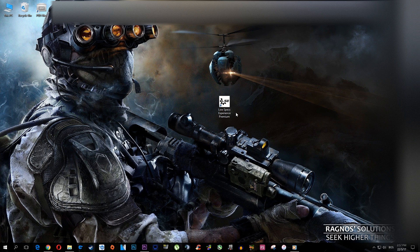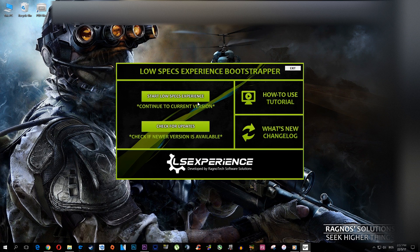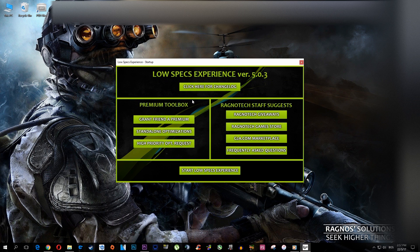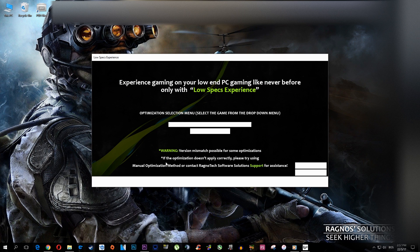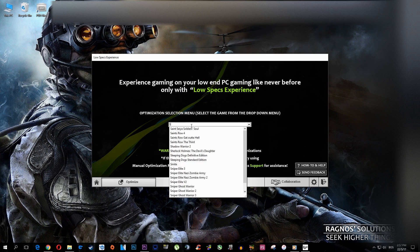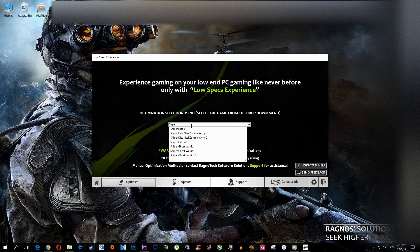You have to download and install it before starting it, but that's a simple task so I won't go over the installation process in this video. Once you start it, go through the startup menus and select the optimize tab, type in Sniper Ghost Warrior 3 and press load optimization.